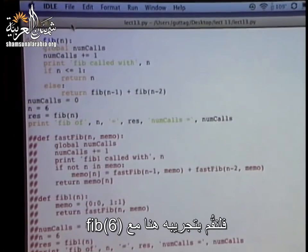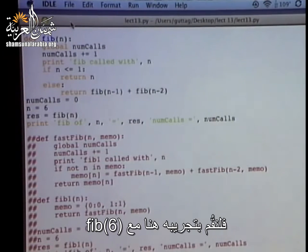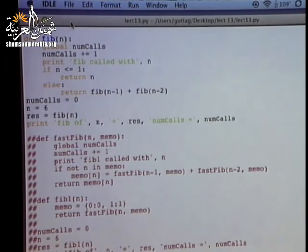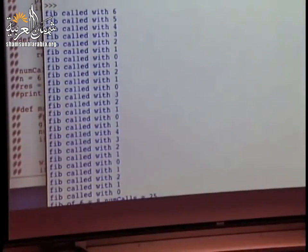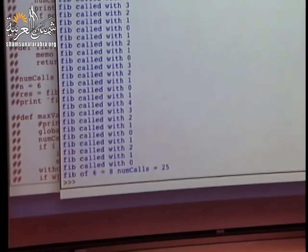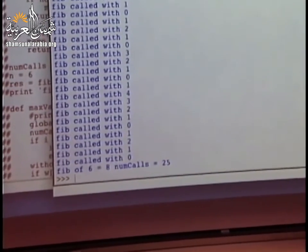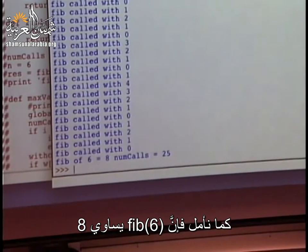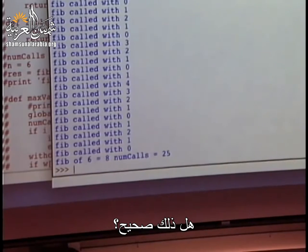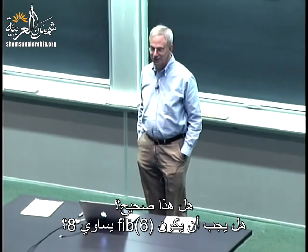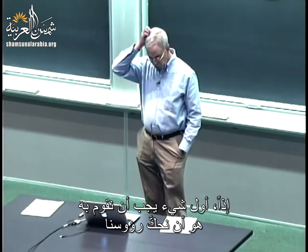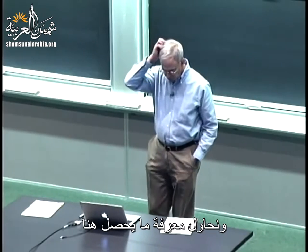Let's try it with Fib 6. As we would hope, Fib happens to be 8. Should Fib be 8? I don't think so. So the first thing we should do is scratch our heads and see what's going on here.